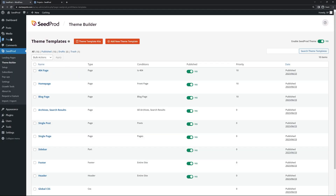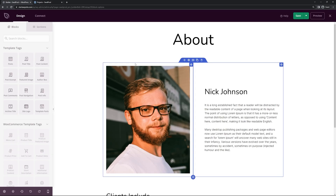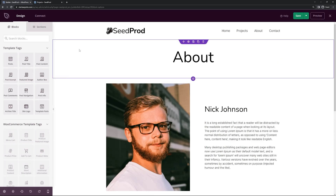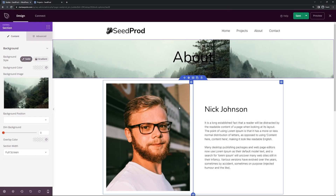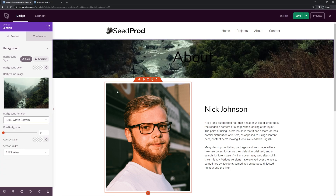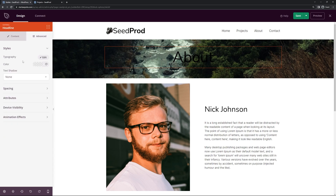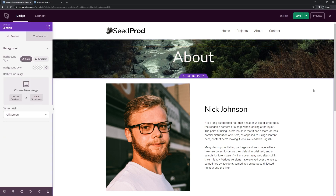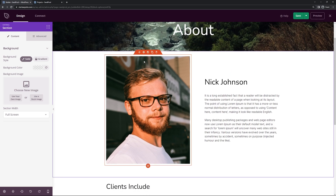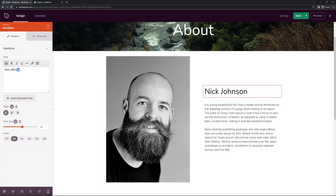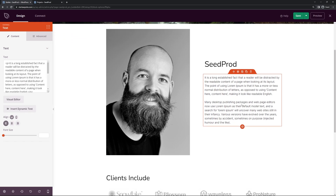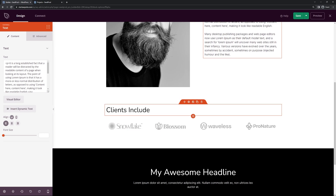Next is the About page. Go under Pages, All Pages, find About Us, and Edit with Seedprod. There's a lot of white here, so like the last page you could add a background on the section using a stock photo for a full screen cover. For the text, go into Advanced for Color and change it to white. Coming down, there's a photo block you can delete and replace with your own picture. On the right hand side you have your name or business name, your bio or description about you or your business, and a list of clients.